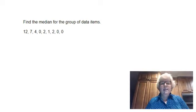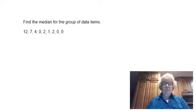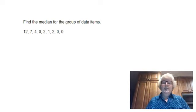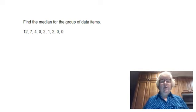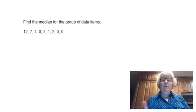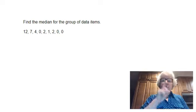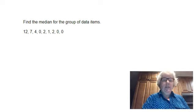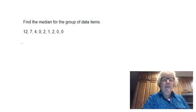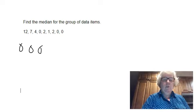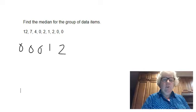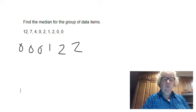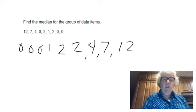The median is another measure of central tendency. Median is the center number. To find the median, rewrite all of your numbers from smallest to largest. So I'm going to rewrite this as zero, zero, zero, and then I'll have one, one, and then a two and a two, a four, a seven, and a twelve.